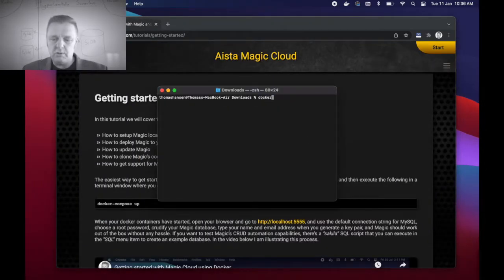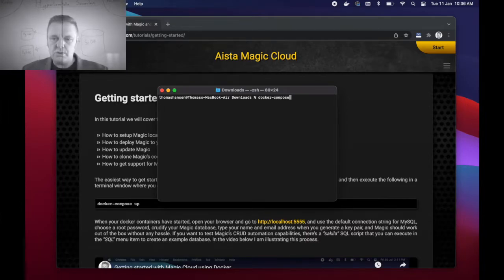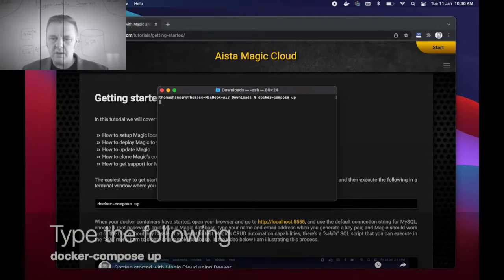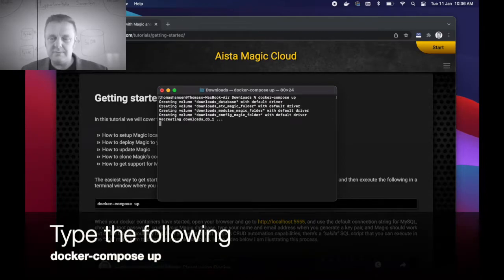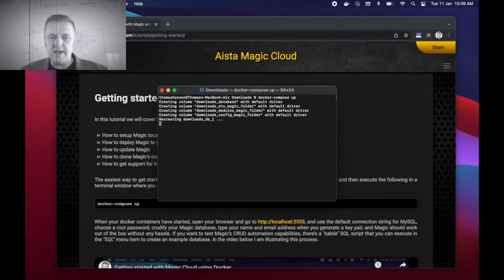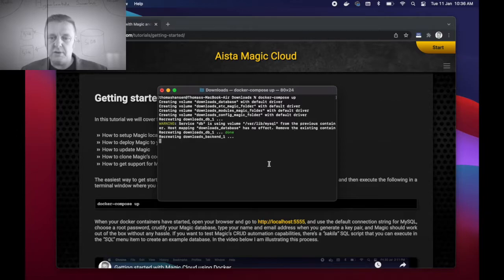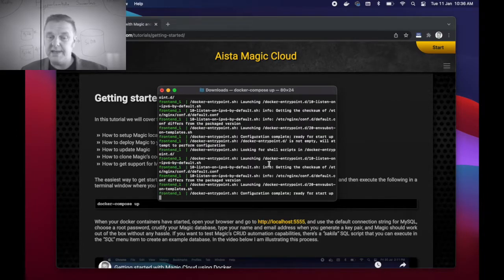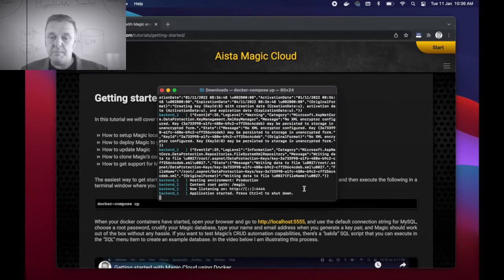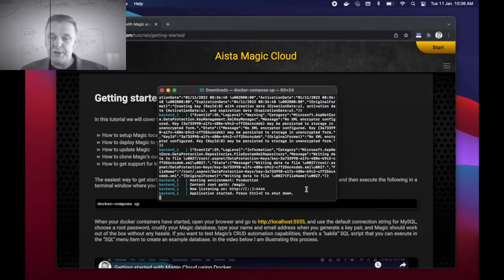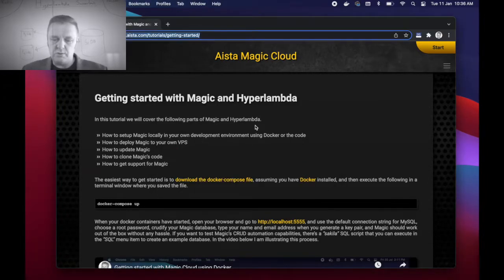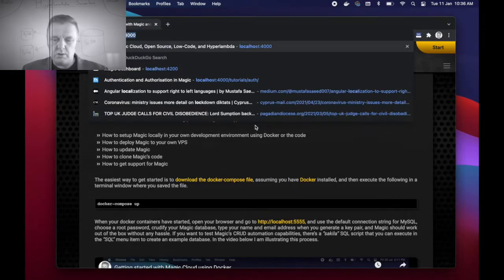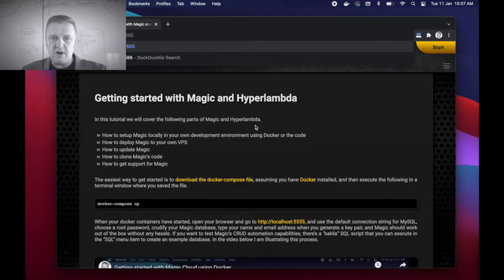I'm not going to do that because I already have it installed. So I am simply going to type docker-compose space up and that's it. This is going to take some few minutes because Docker is going to have to download the Docker images from Docker Hub. But when I'm done I can start Magic by going to localhost:5555.